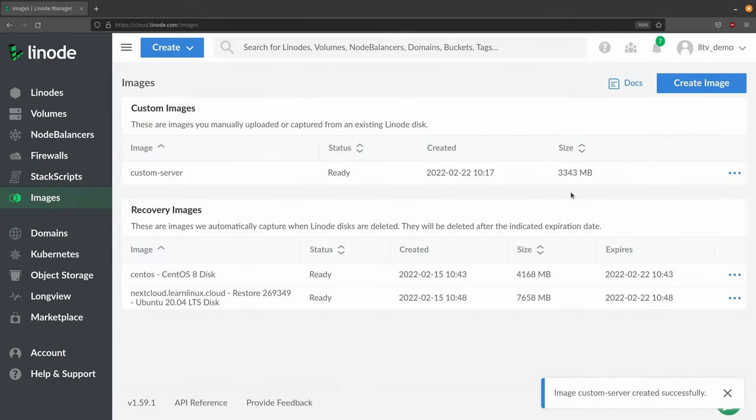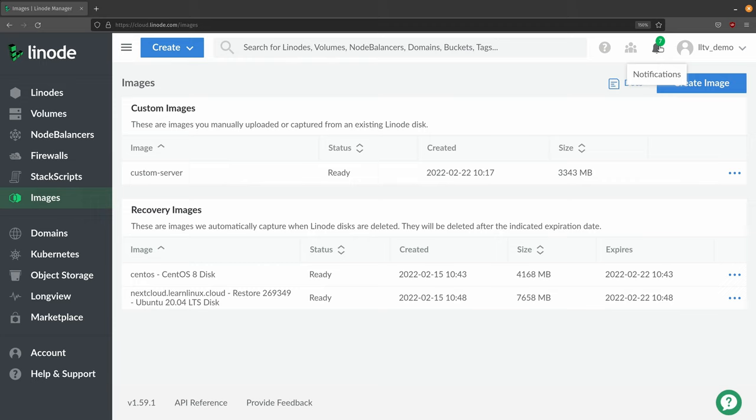All right, so we have a custom image right here, ready to go. We can see the size right here - it's under six gigabytes, so we know it's good. Up here in your notifications, if there's any problem, you'll have a notification that'll let you know what the problem was. But so far, so good.